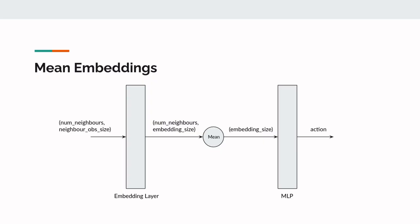Now let us take a look at some of the models used in this project. We chose mean embeddings to be the baseline because it is a simple model that provides good performance. The key feature of mean embeddings architecture is the embedding layer followed by the mean operation. This architecture can handle both variable number of neighbors and is also permutationally invariant as the mean operation is permutationally invariant.